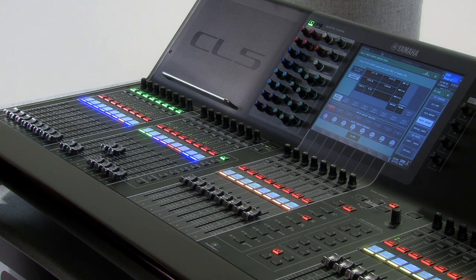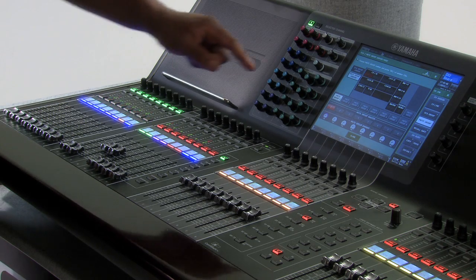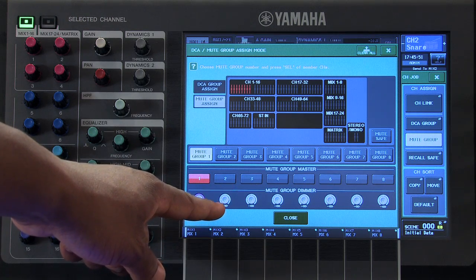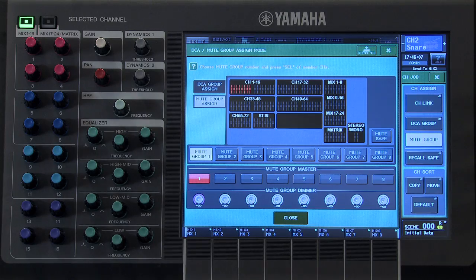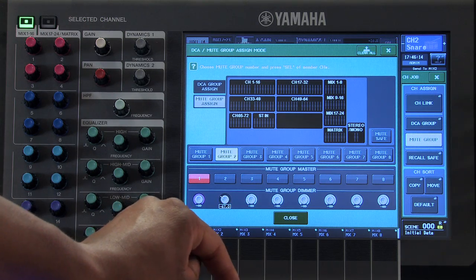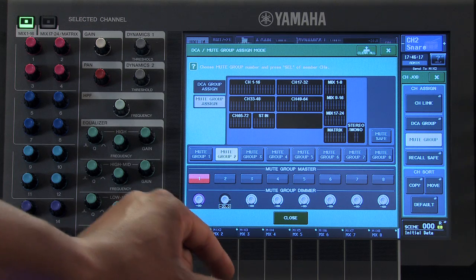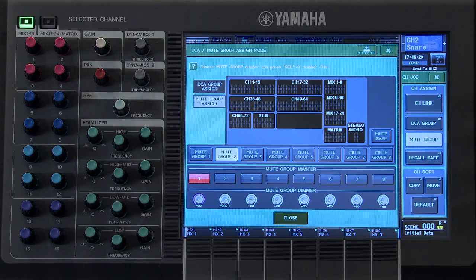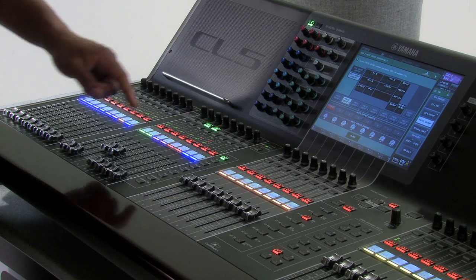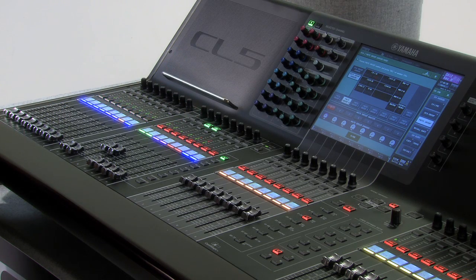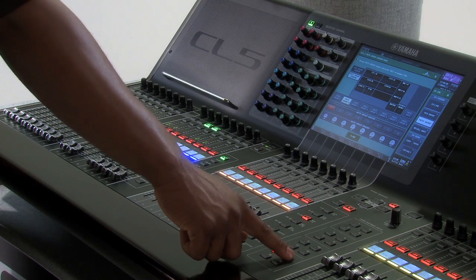If you wish to have your channels only partially attenuate when you activate a mute group, you can do so by using the Mute Group Dimmer. Let's build an example using Mute Group Number 2. First, select Mute Group Number 2, then set the level for that dimmer. After that, press the select button on the channels you wish to add to that mute group. Now, when the Mute Group Master for Mute Group Number 2 is activated, those channels will dim by 20 dBs.